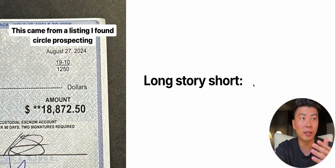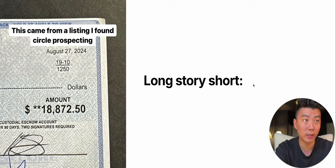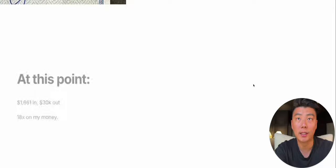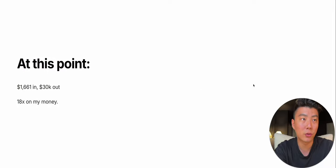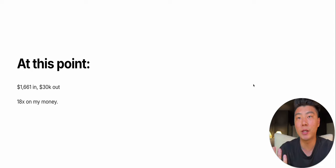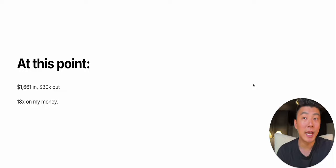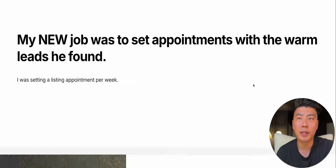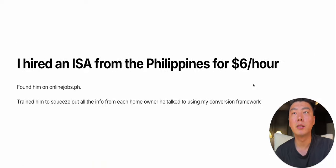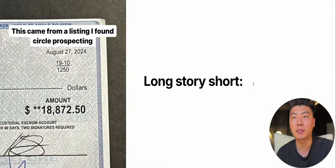In the first few months, I actually took several listings, but this story is just about the first two months. So $1,661 in, it was $32,000 out, which is an 18x on my money.